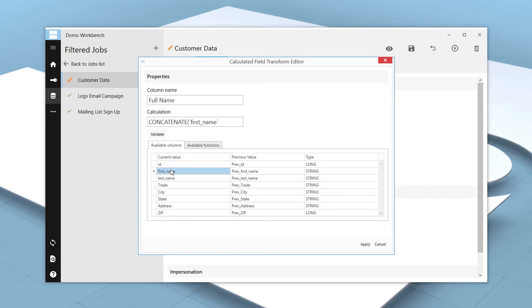Now, we want to add a space between the column inputs, so we'll type in a comma, double quote, space, double quote, and then another comma. Finally, we'll double-click the last name column and add a closing parentheses.